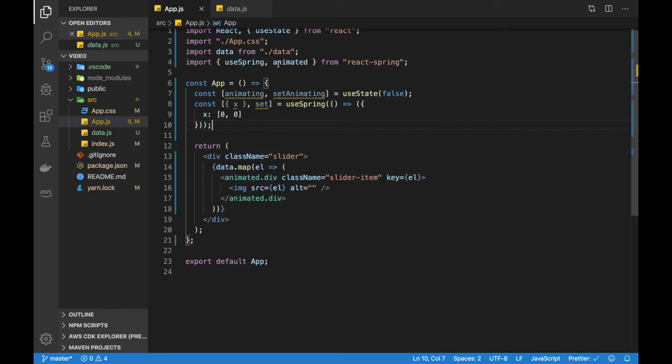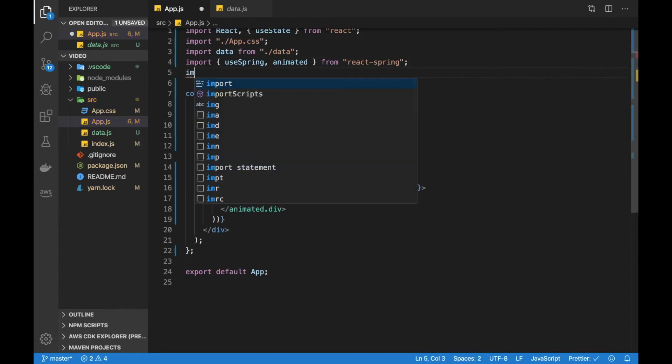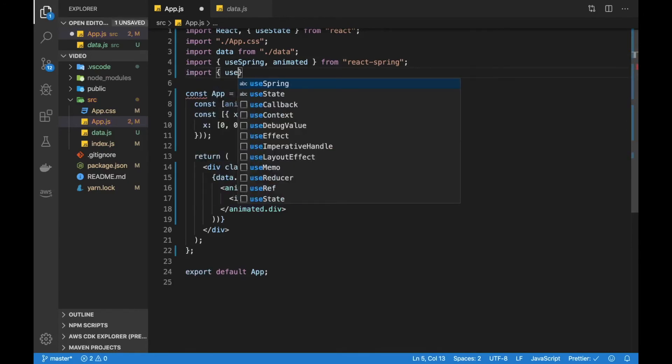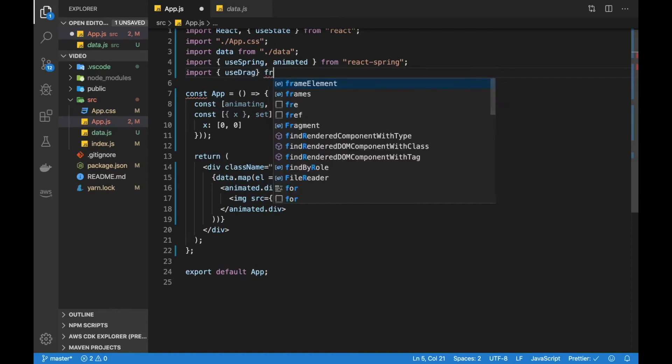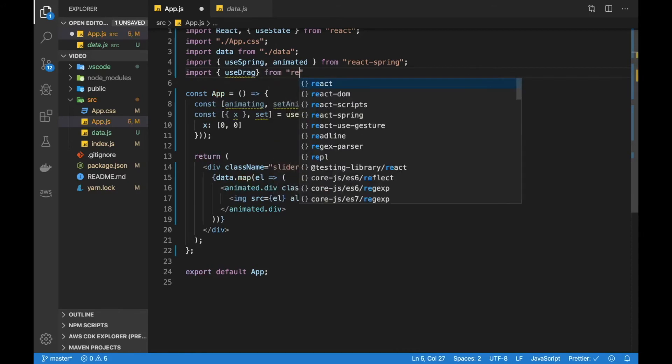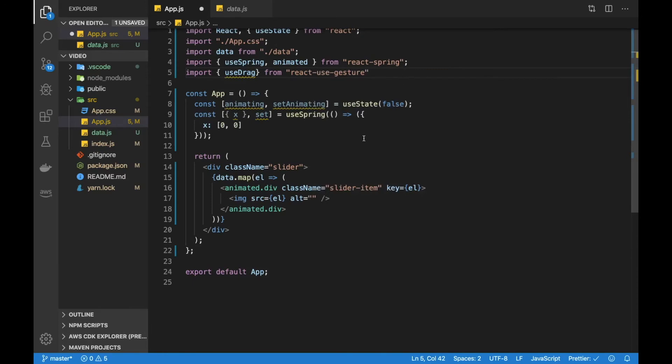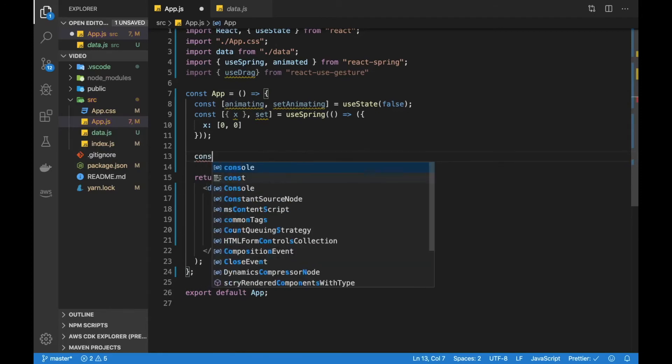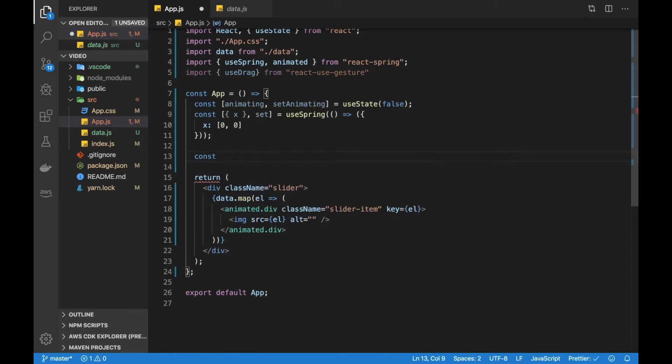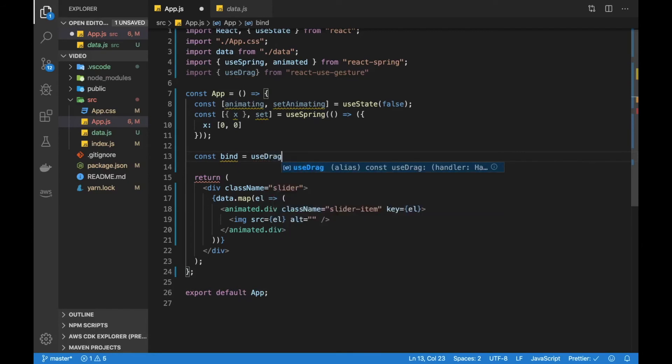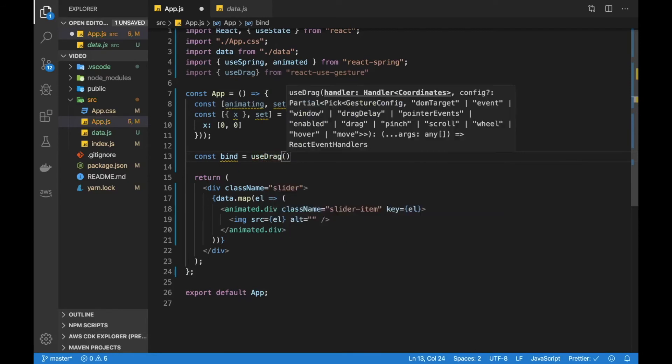Remember, at the beginning, I also added this useGesture package. Now, let's add that hook called useDrag from that package. So import useDrag from react-use-gesture. And then let's start writing the logic for the drag. So it's using the hook syntax as explained. So let's just call this variable bind and then call useDrag.